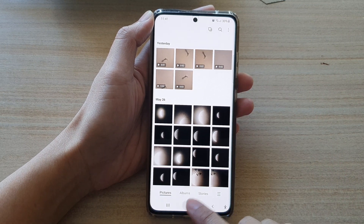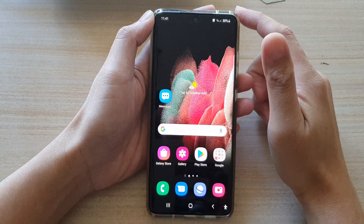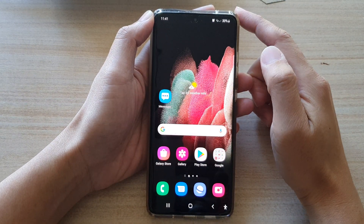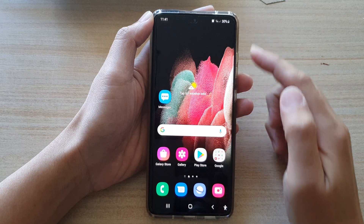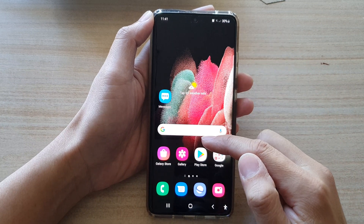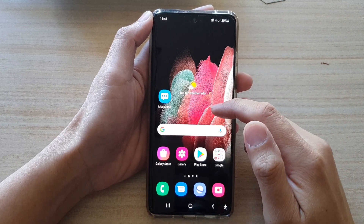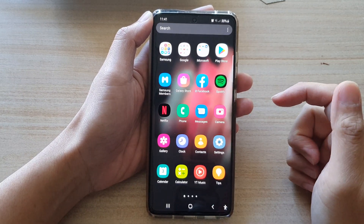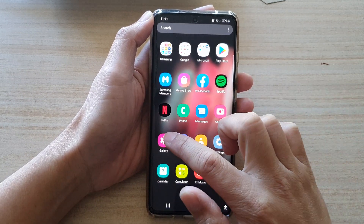First, tap on the home key to go back to your home screen, then on your home screen or in the app screen, tap on Gallery.